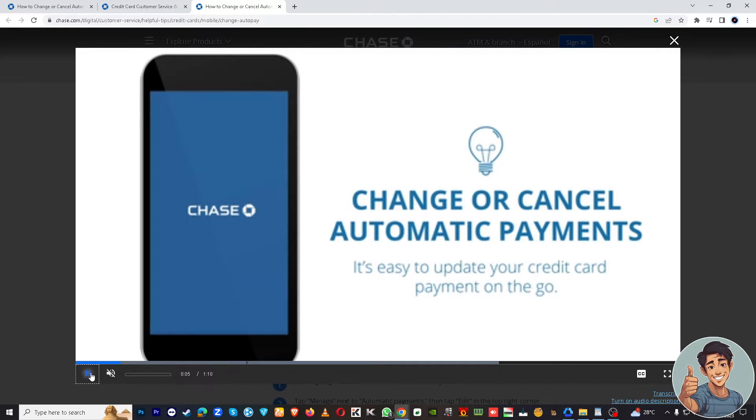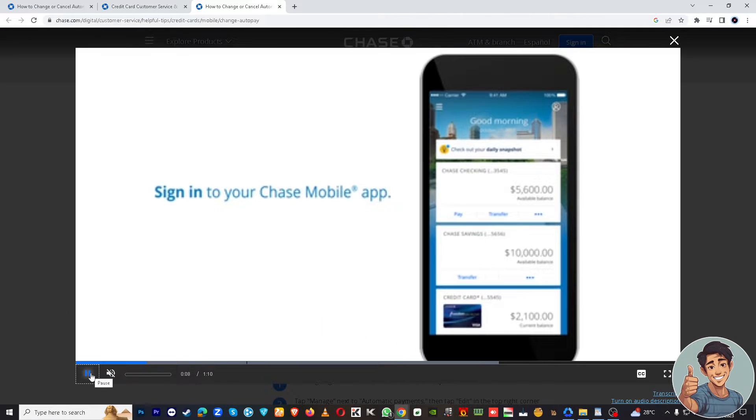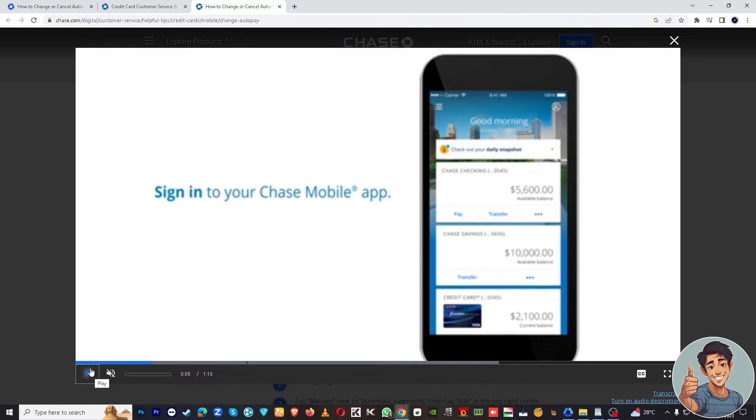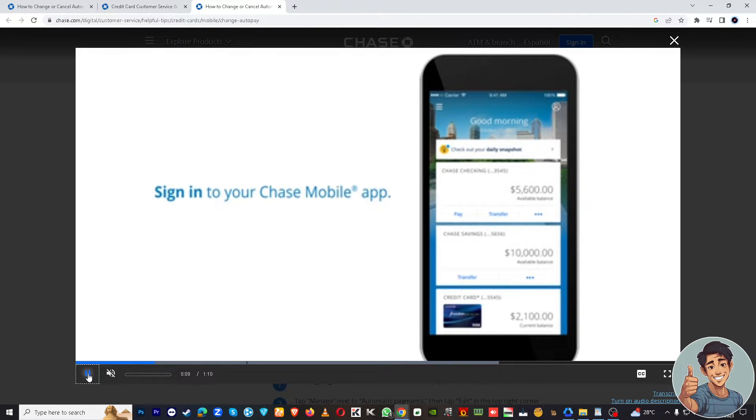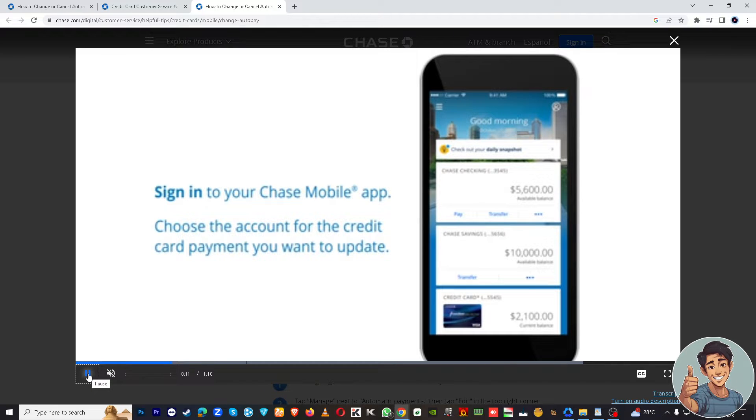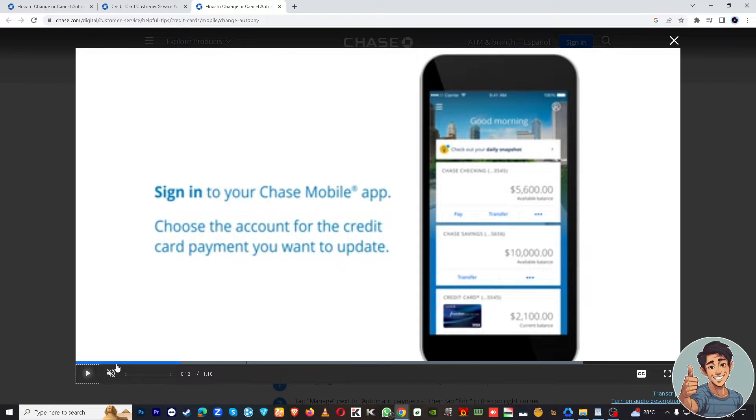All you got to do is sign into your Chase mobile app. Then once you signed in using your credentials, you're going to choose the account for the credit card payment you want to update, because you're going to stop the recurring payments.